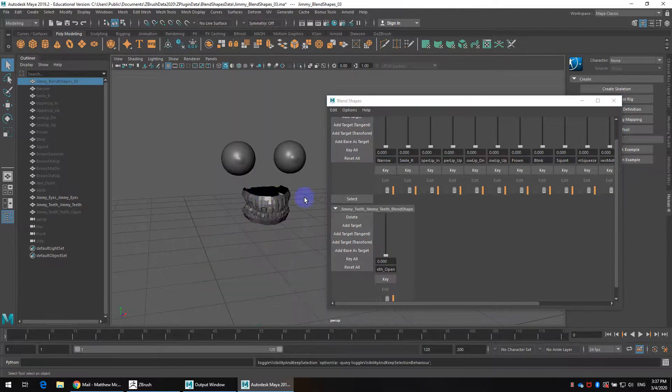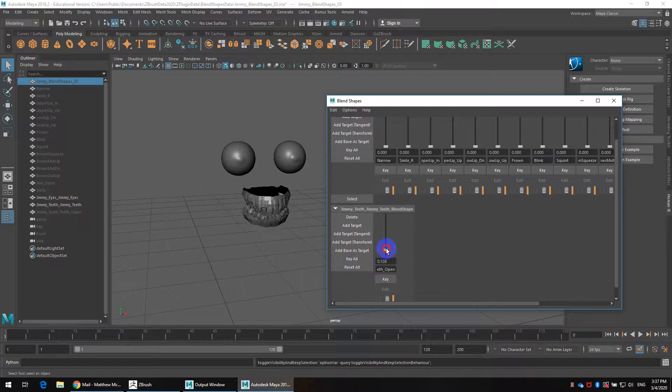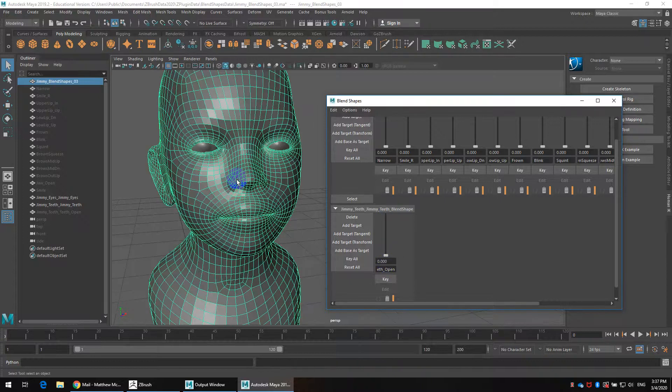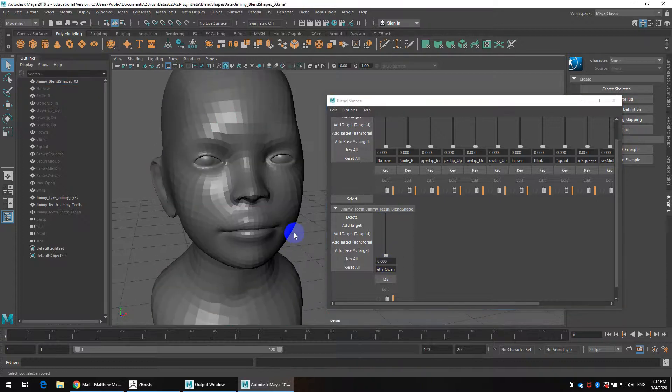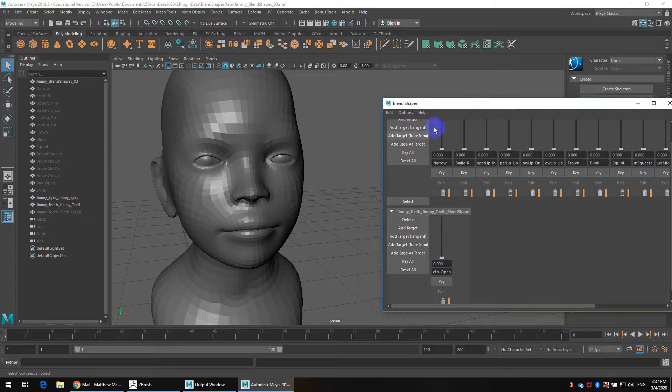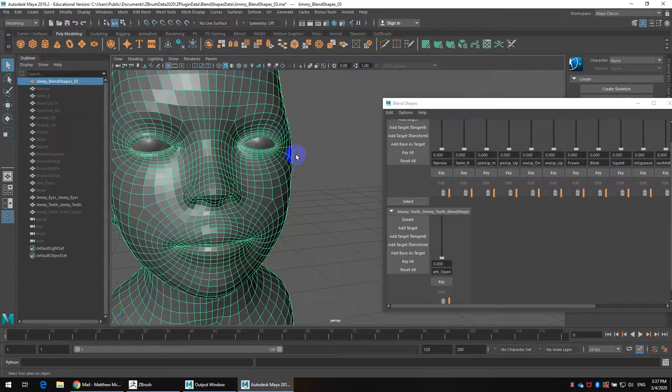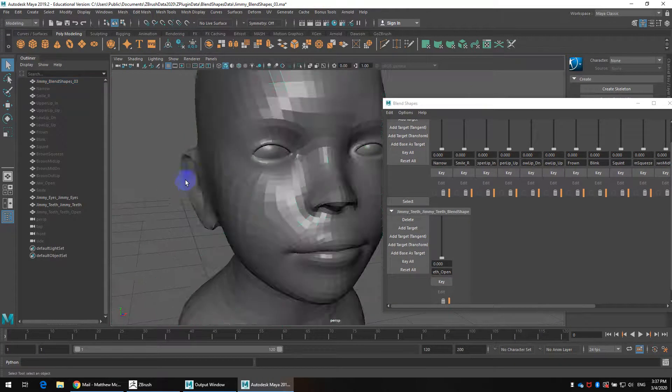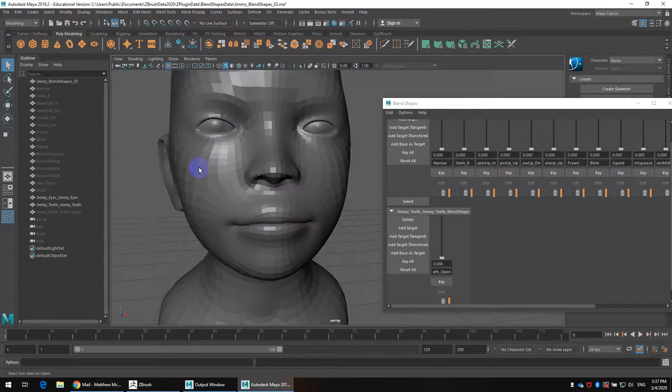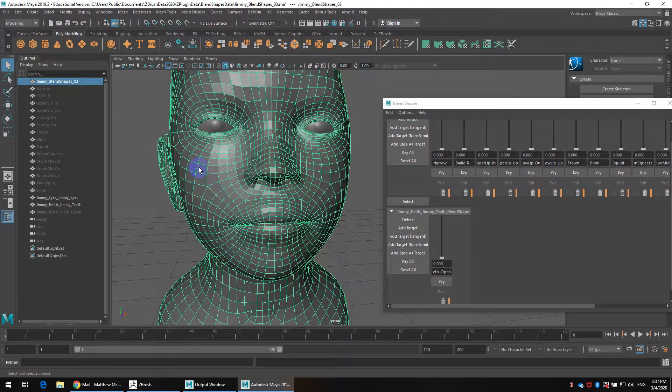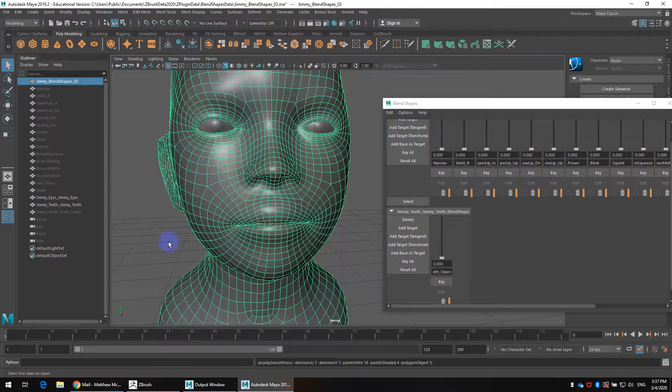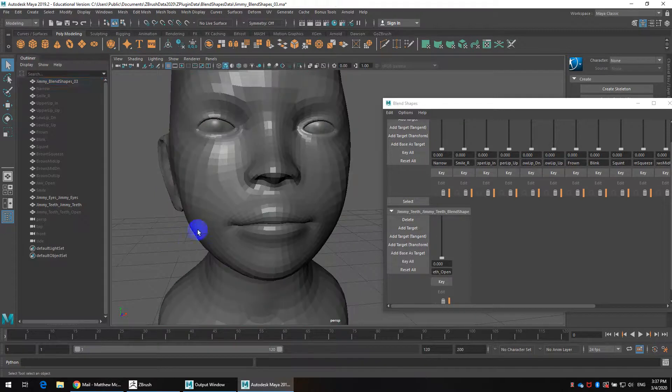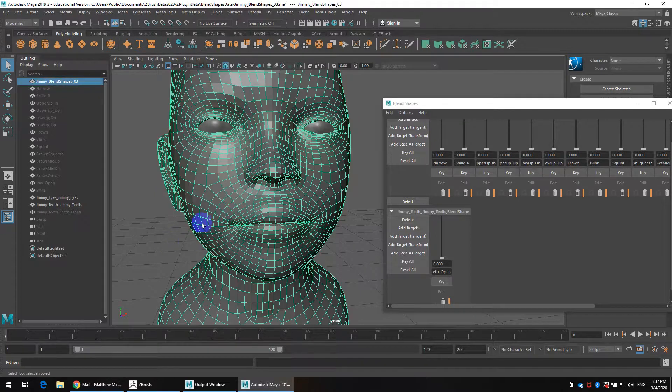If I just hide this for a second we'll see the teeth as well open and close. Now just some notes about display preferences. A lot of times this resolution of mesh we want to actually see it smooth so you can just click on this mesh and hit three to smooth it. If I hit one we're going to go back to this faceted view.